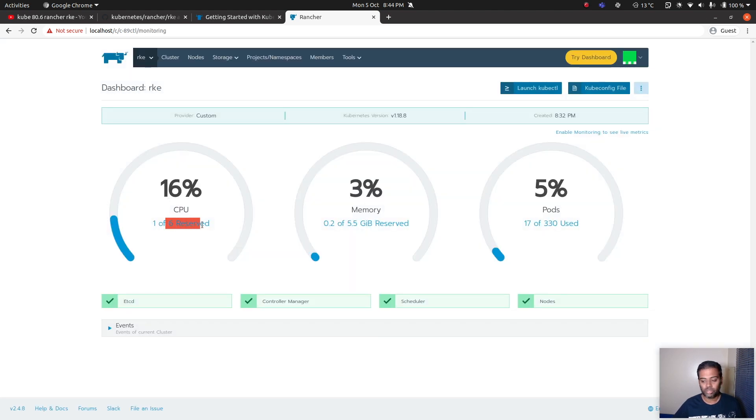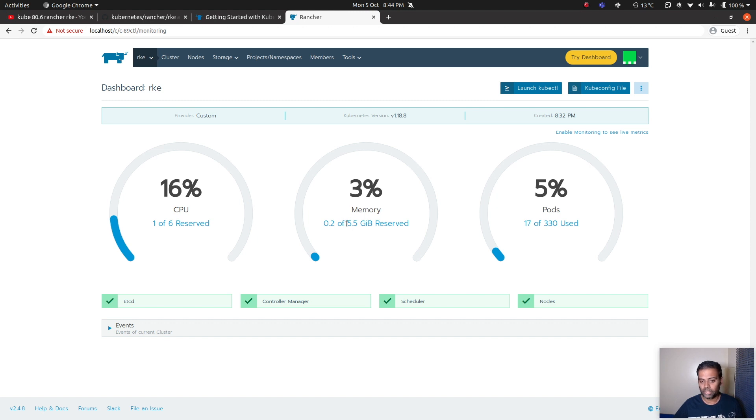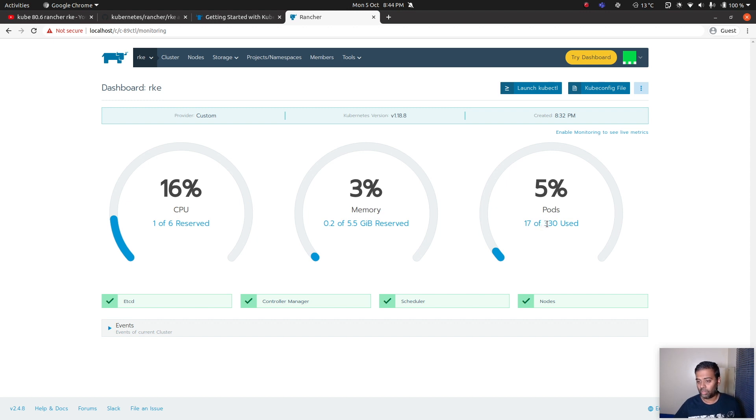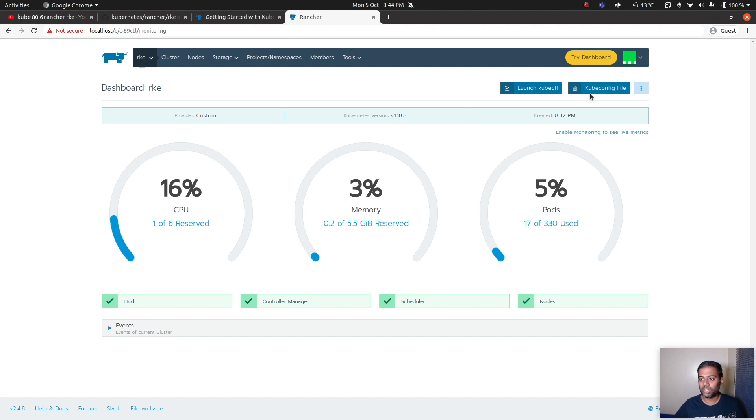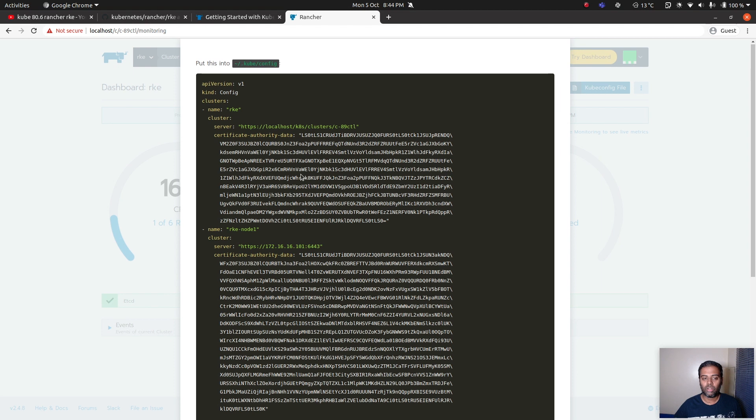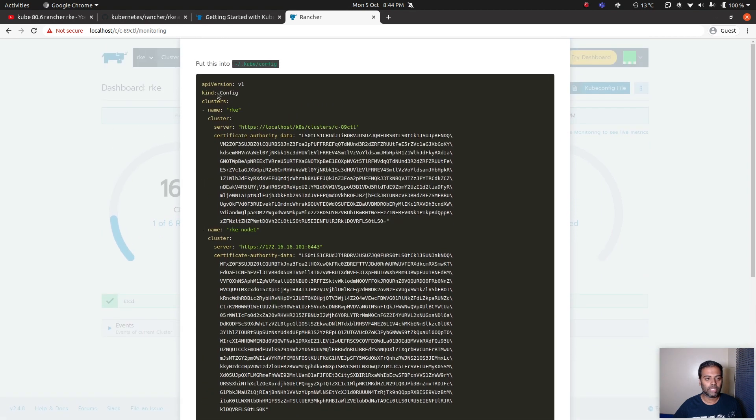The cluster has been provisioned, RKE cluster with three nodes. We've got six CPU, two CPU for each, and then we've got two gig of memory for each, so that's six gig of memory, and then 110 pods per node, and we've got three nodes, 330 pods. And everything is looking good.